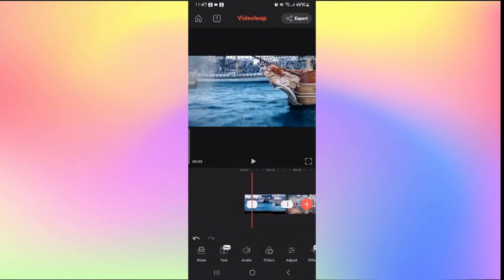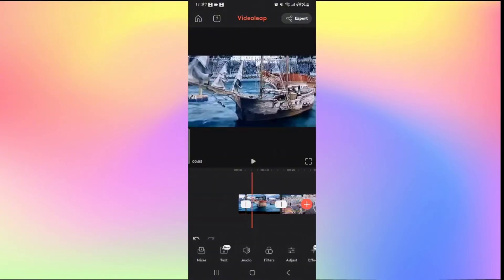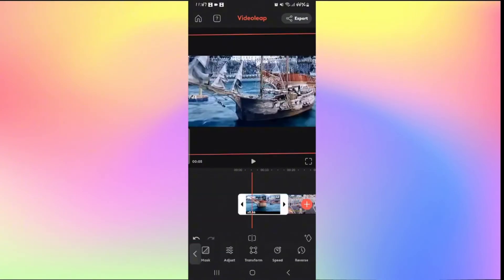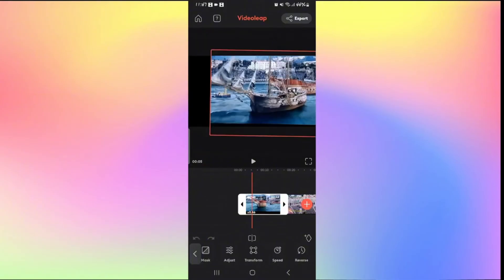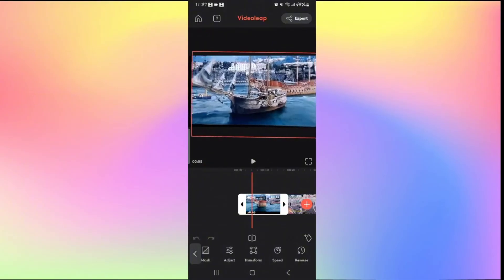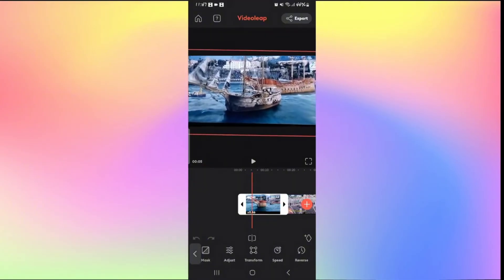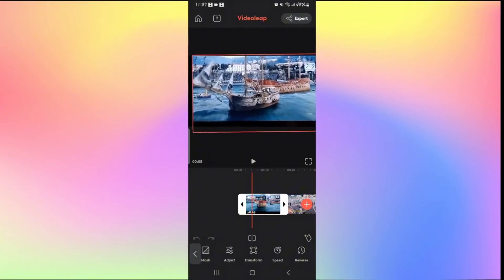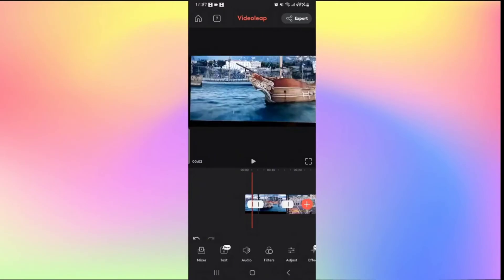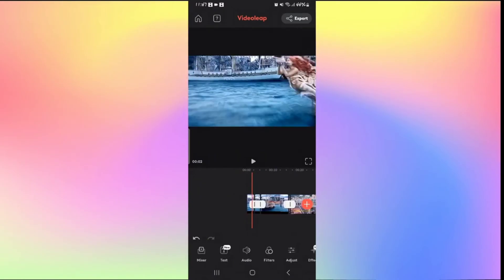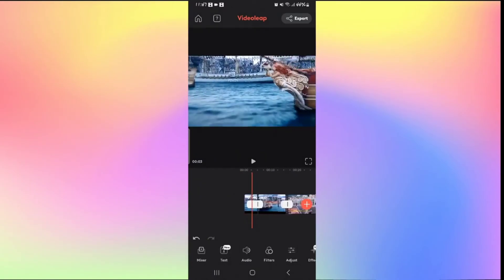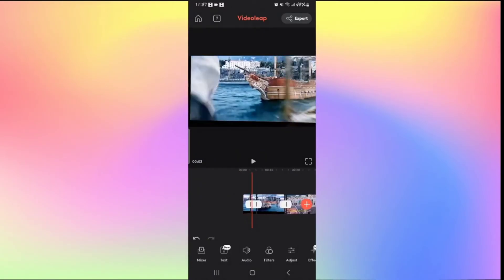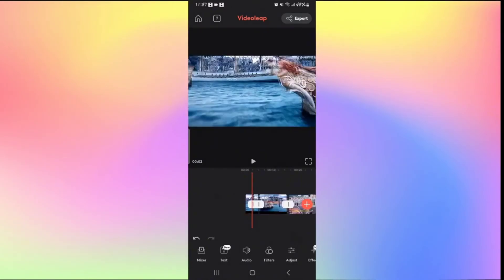You can tap on the Split option to end your crop, and then if you tap on the next video clip, simply zoom out and resize it back to normal. That is how easy it is to crop your videos on Videoleap.